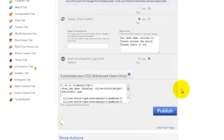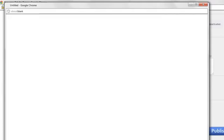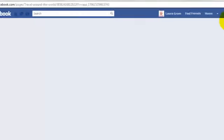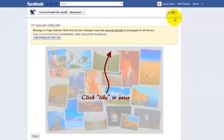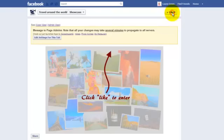Now publish the page. Click like to view your app and this is how it looks.